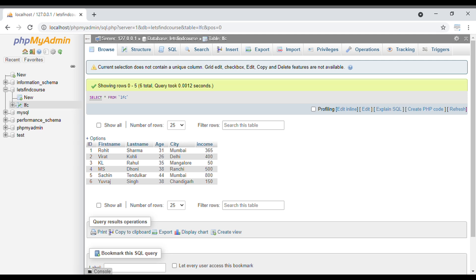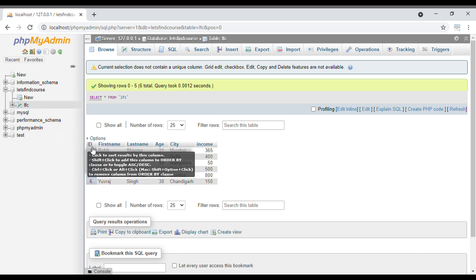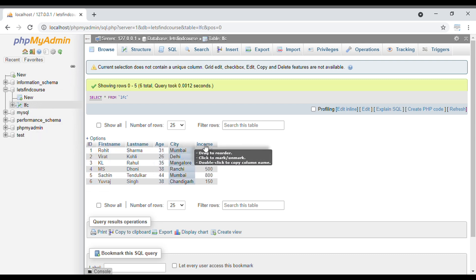Let's get started. As you can see, we are currently in localhost phpMyAdmin. We have created one database called LetsFineCourse. There is one table named LFC, and there are six columns inside this table.